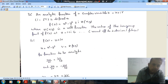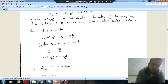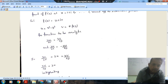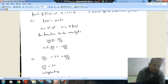So u equals x² minus y², and v equals psi(x,y). For the function to be analytic, the Cauchy-Riemann conditions must hold: ∂u/∂x equals ∂v/∂y, and ∂u/∂y equals minus ∂v/∂x. So ∂u/∂x, treating y as constant, gives 2x.